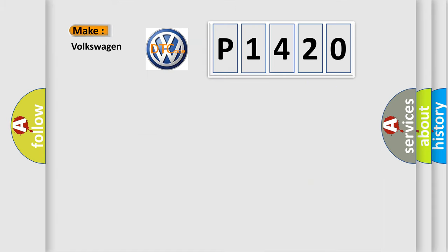So, what does the diagnostic trouble code P1420 interpret specifically for Volkswagen car manufacturers?